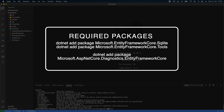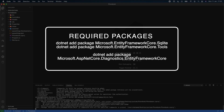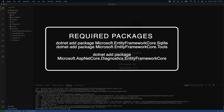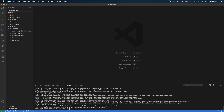After a typo correction, `Microsoft.EntityFrameworkCore` installs successfully. The last package is `dotnet add package Microsoft.AspNetCore.Diagnostics.EntityFrameworkCore`. Now all three packages are installed. To verify, we go to phonebook.csproj and can see all three have been added successfully.